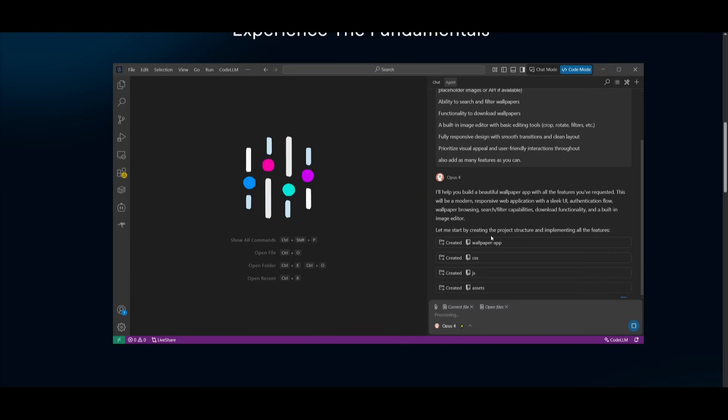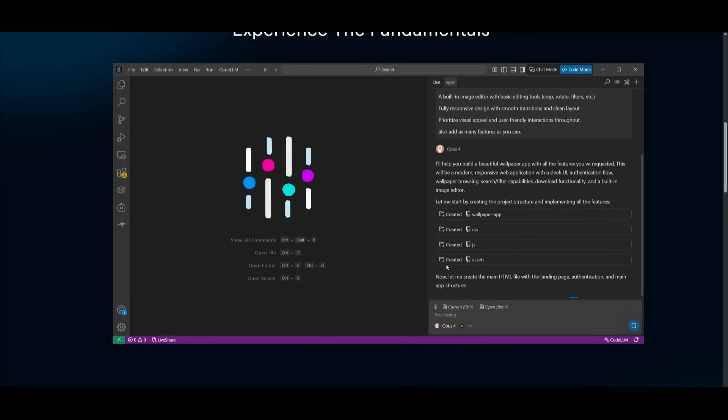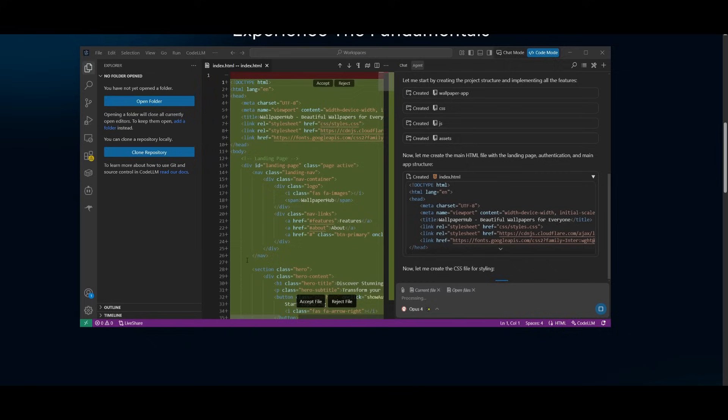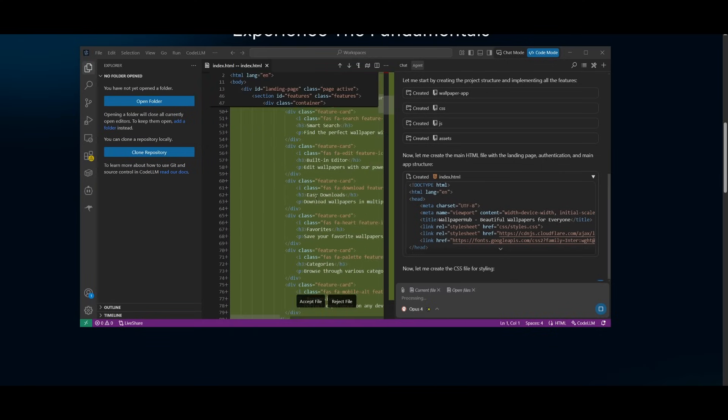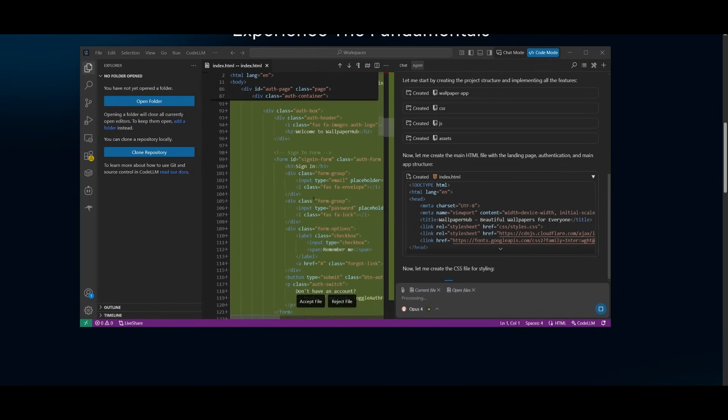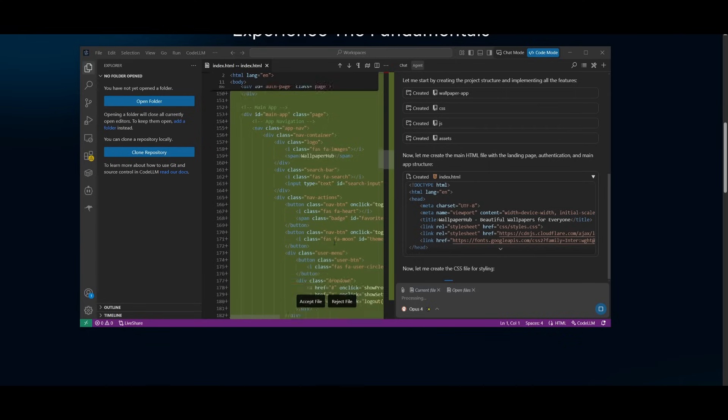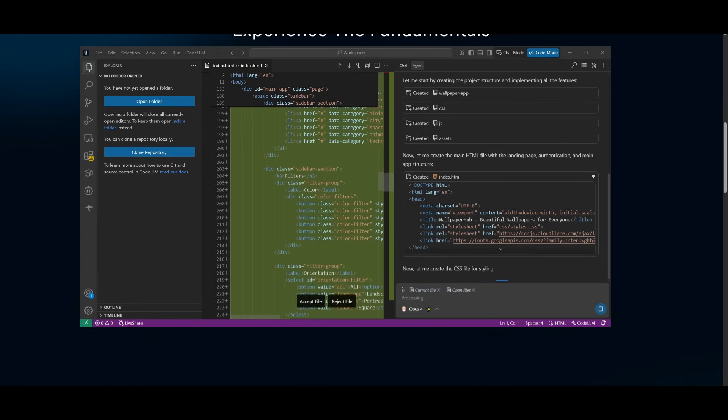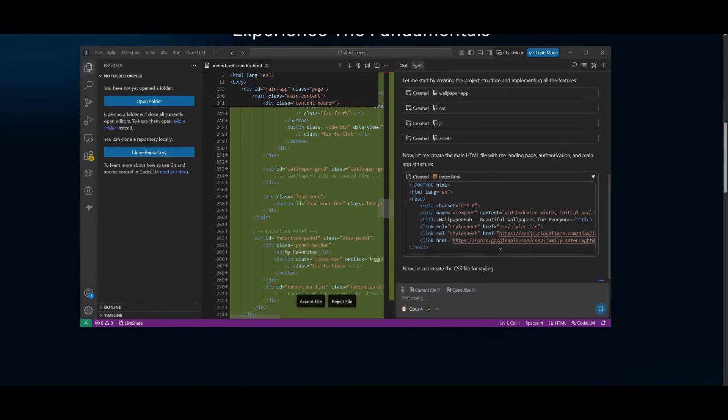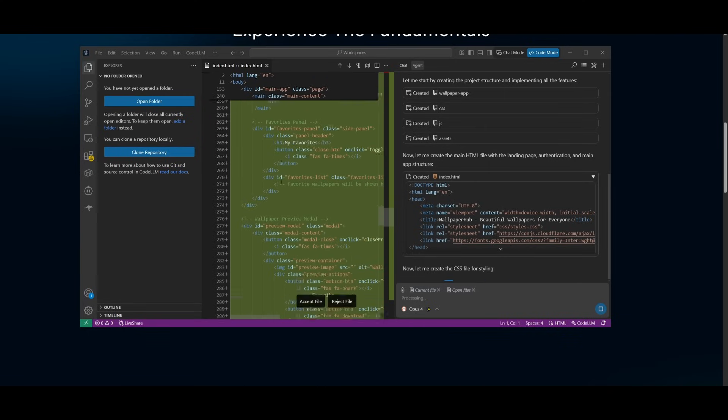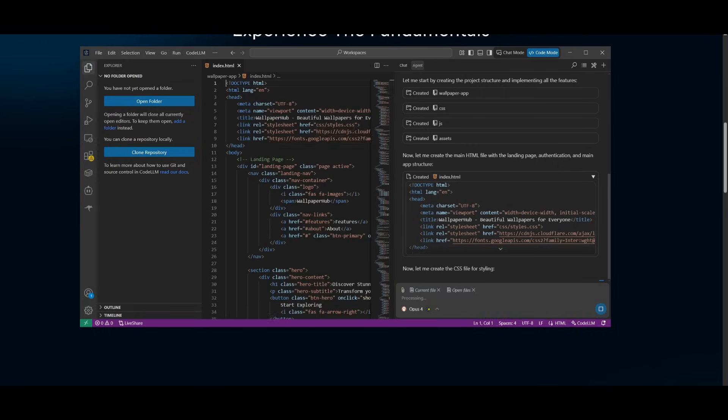And you can see right away it is working on executing all of these different tasks. And what's nice is that all the changes that it makes, it will ask you if you should accept the file or reject the file before you proceed forward. So this gives you that manual intervention to see if the code generation is valid or not. So in this case, we're going to accept it and then it's going to work on the next task for us.